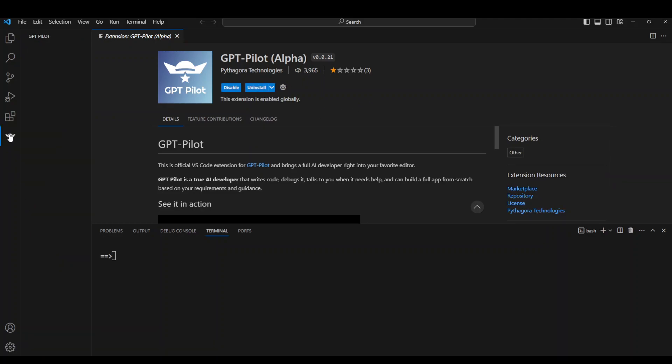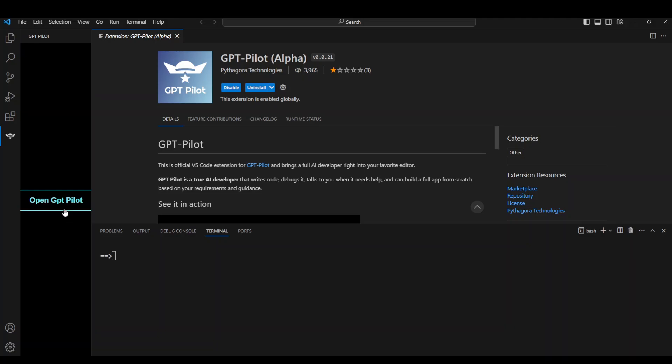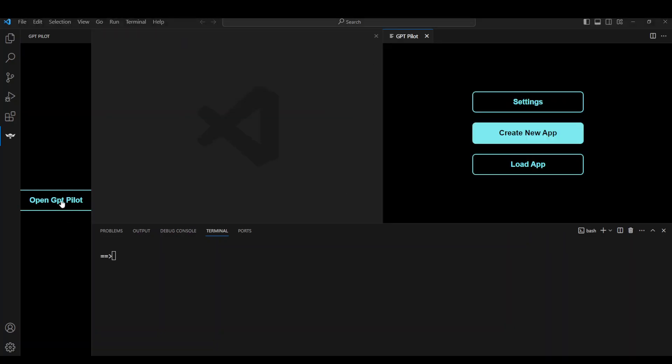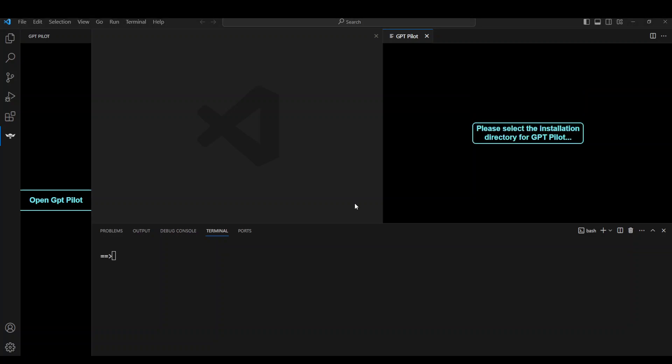Now click on this icon, Open GPT Pilot, and then you will be presented with can we use this folder. Just say yes or no, and then select the directory where you want to get this installed.